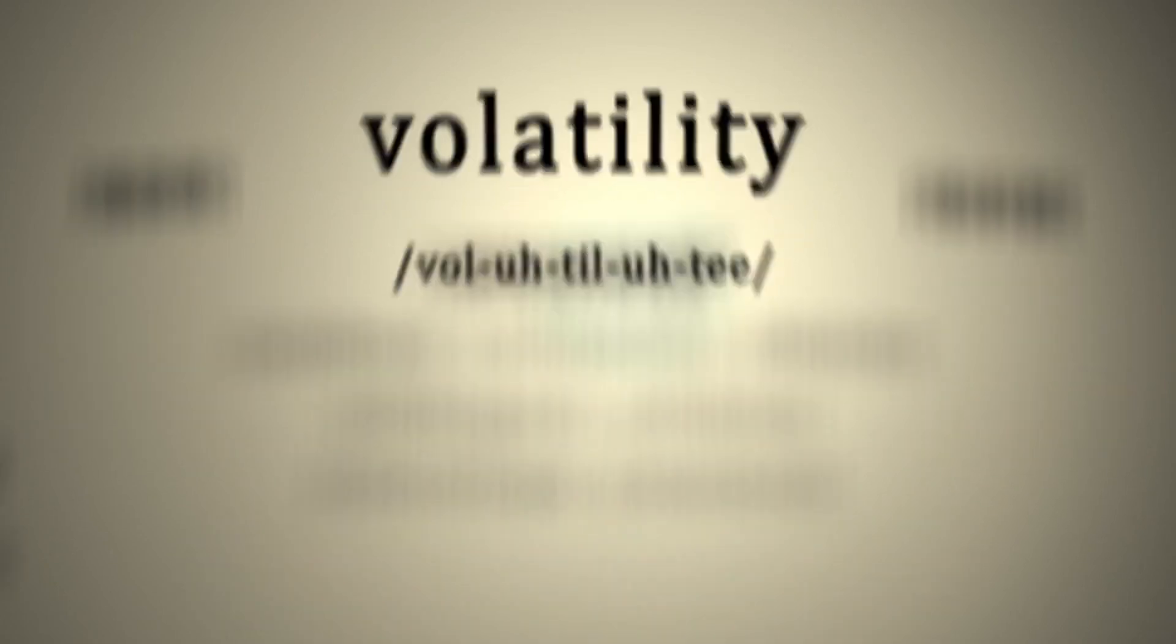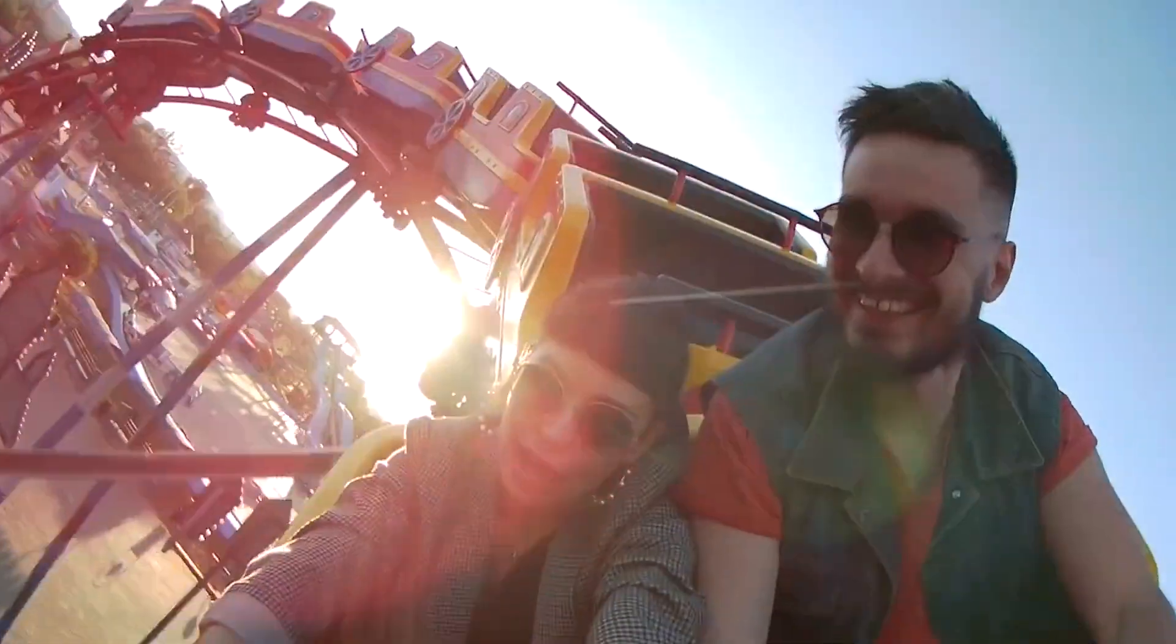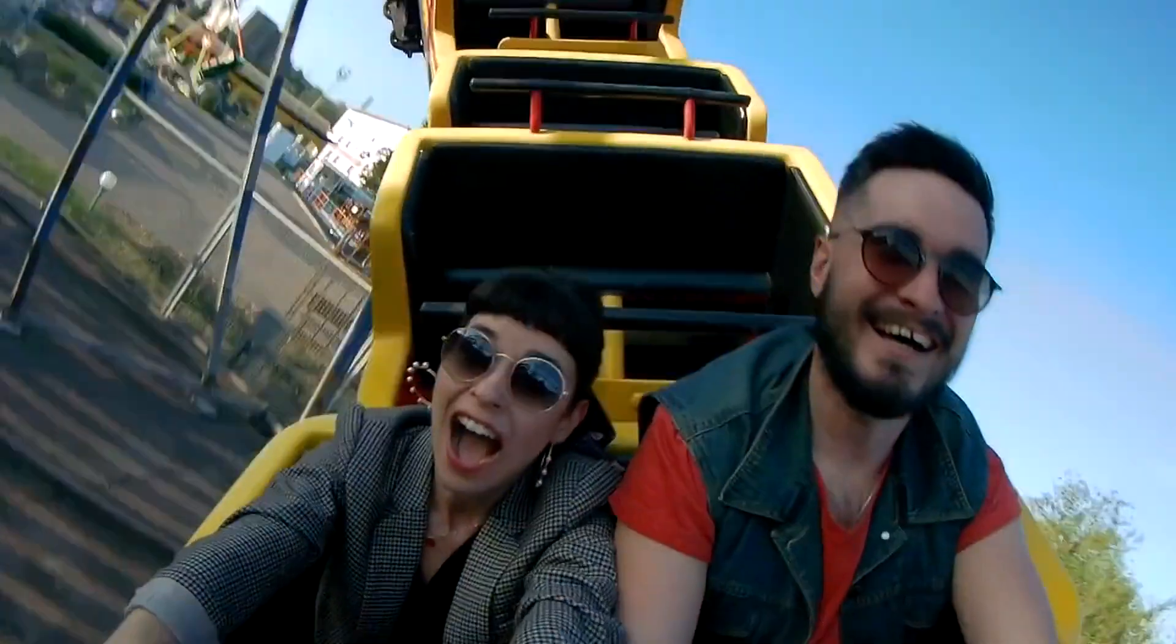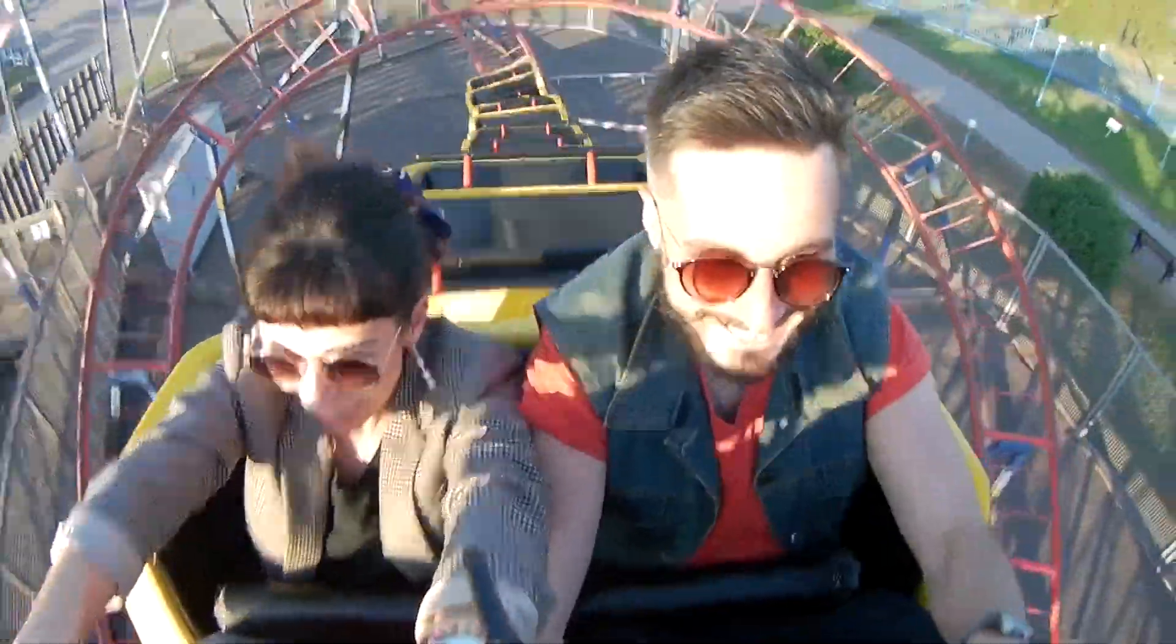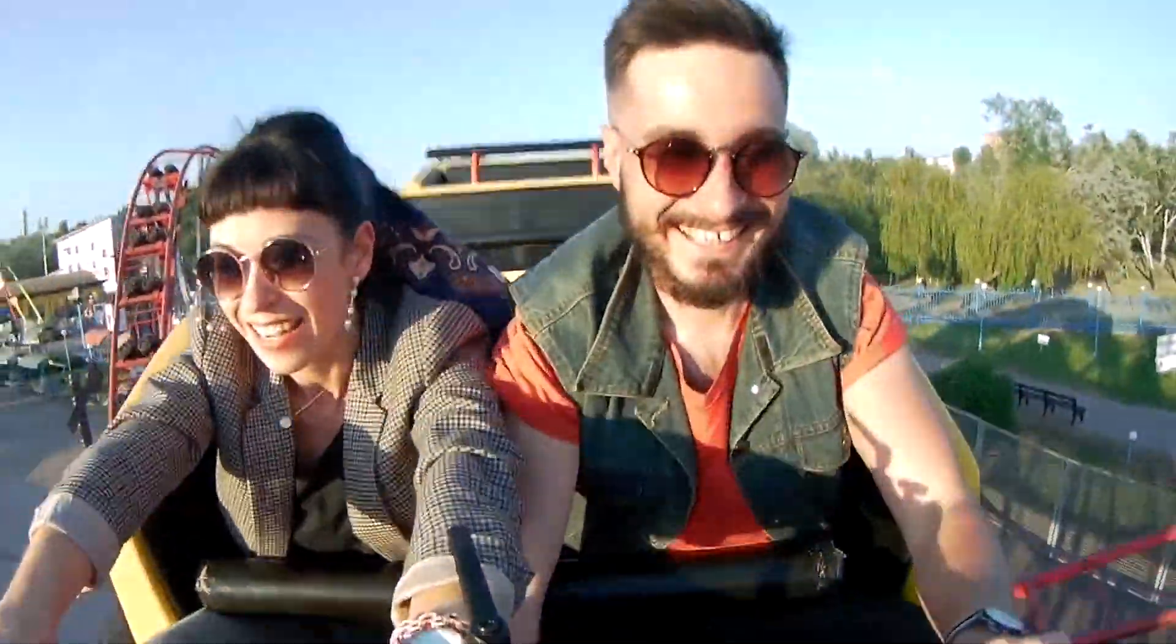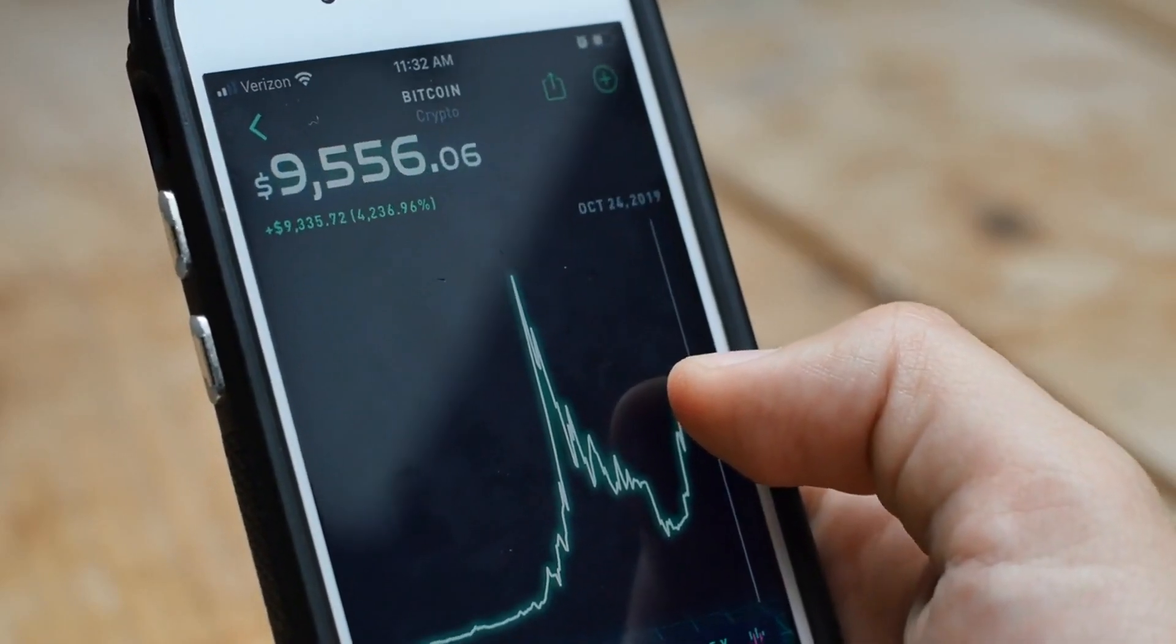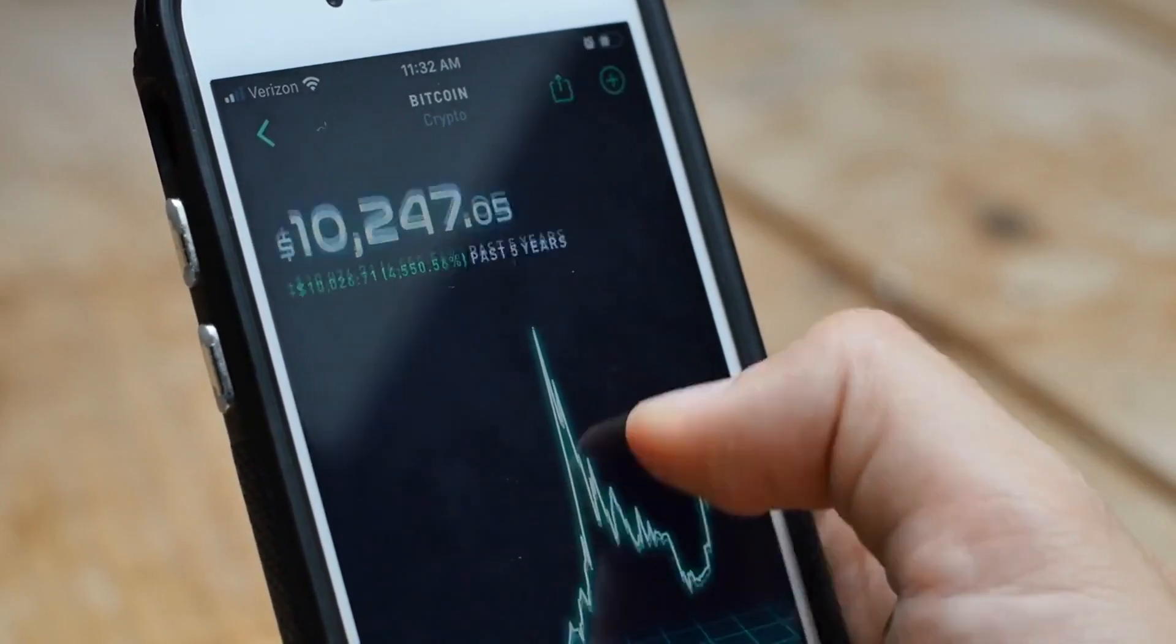Now what do we mean by volatility? It's the rollercoaster ride Bitcoin takes on the price charts, with dramatic highs and lows that can happen in a short time. Critics say this makes it risky and more of a gamble than a solid investment. But hold on, Michael Saylor is here to flip that narrative.